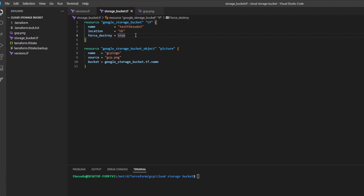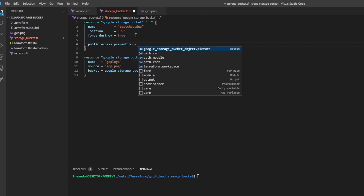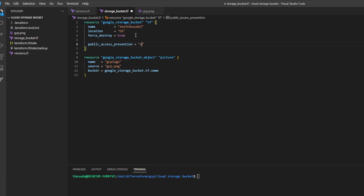One of the first things we do when we create a Google Storage Bucket is decide whether the contents of this bucket should be public to the internet. Often the answer is no. In the last video, I had you delete an attribute called Public Access Prevention that was set to Enforced. Because we deleted it, it automatically got set to what's called Inherited.